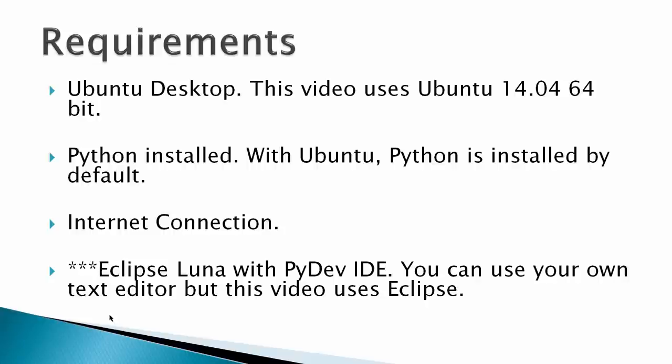Ubuntu Python is installed by default, but if you're using another Debian operating system, you may have to install some additional Python modules, an internet connection, and for this video, I'm using Eclipse Luna with a PyDev IDE or Integrated Development Environment. You can use your own text editor, but this video uses Eclipse.